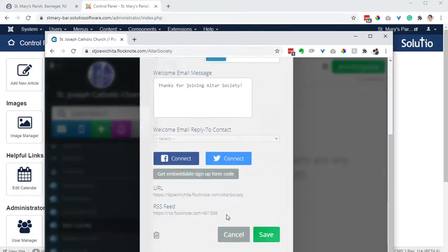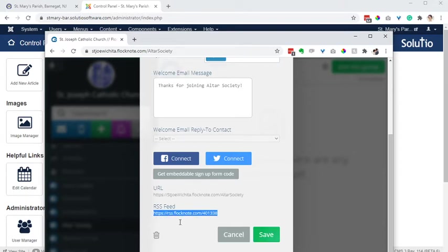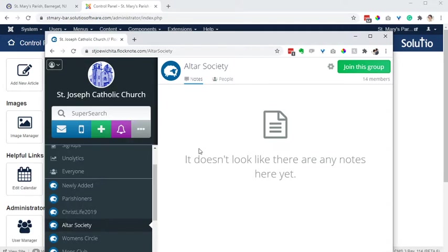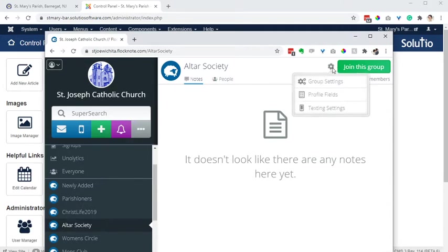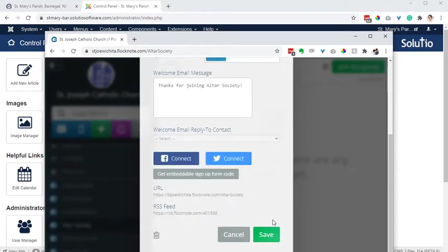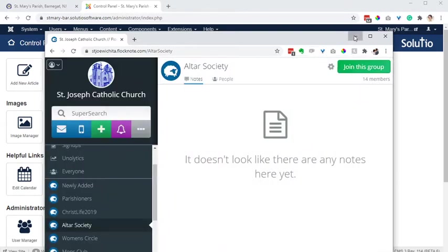I've done this one other time and I'm a little uncertain as far as if it's a restricted group whether it's a little bit different, but we'll try with RSS. We'll try with Altar Society and see how it goes. Actually, there's nothing been sent to that group yet so that won't work, but anyway that's where you would find your RSS feed respectively for a Flocknote group.